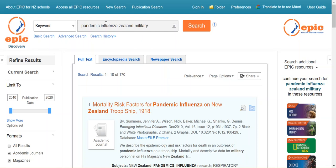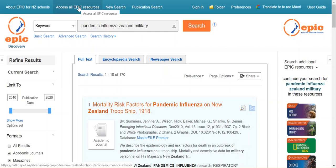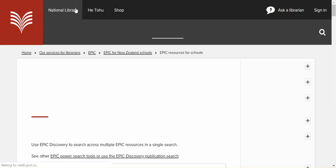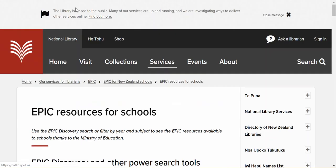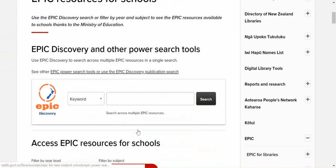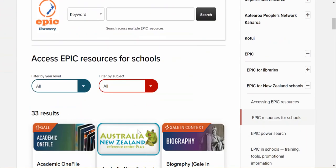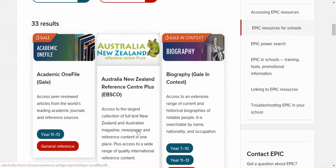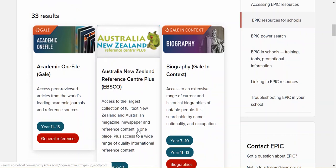Something else to note just before we leave here is that if you have a particular database in mind that you like to search, you can actually list them all up here. So this lists all the databases individually. A good example might be the fact that that last search we did was a New Zealand geographic location, so perhaps we only want to search the Australian New Zealand Reference Centre.